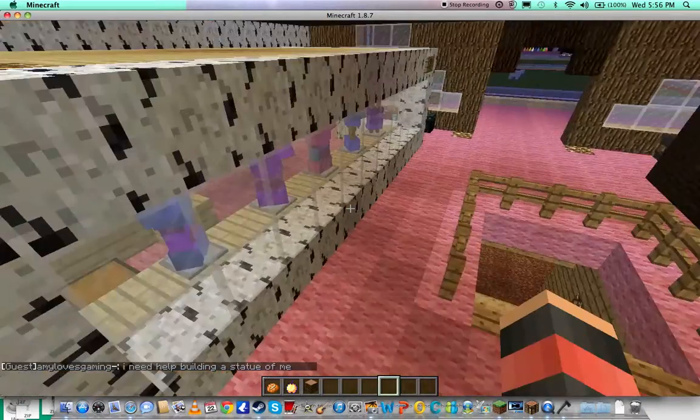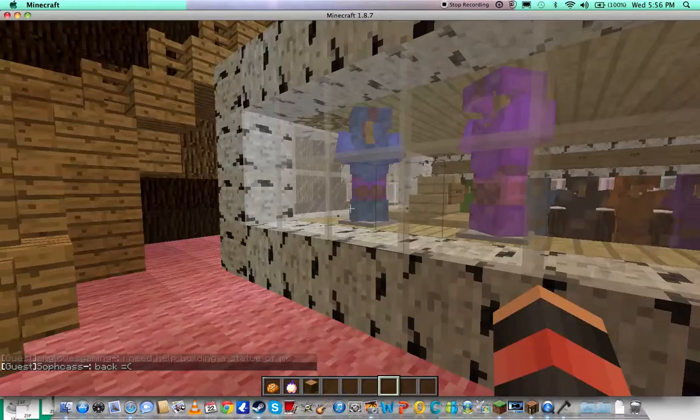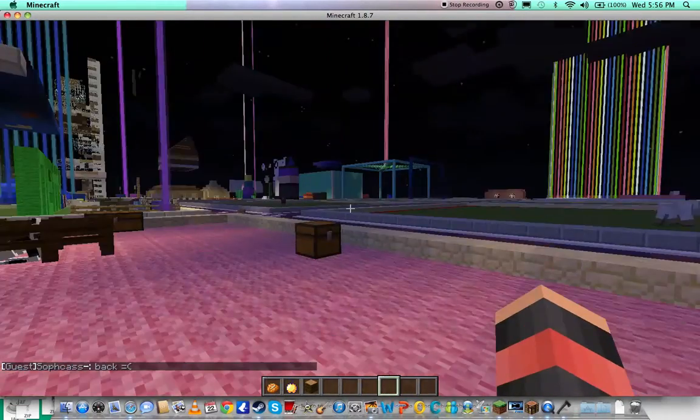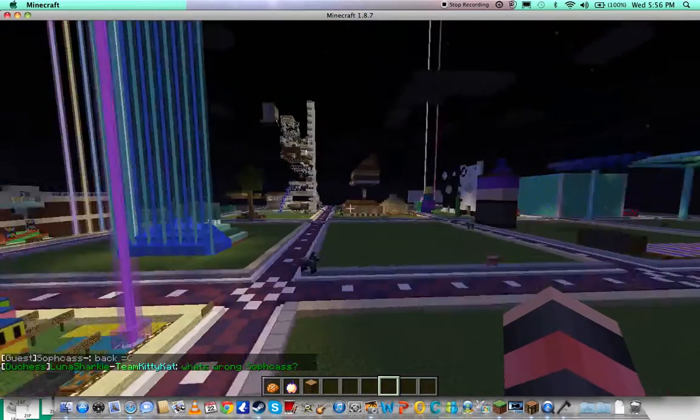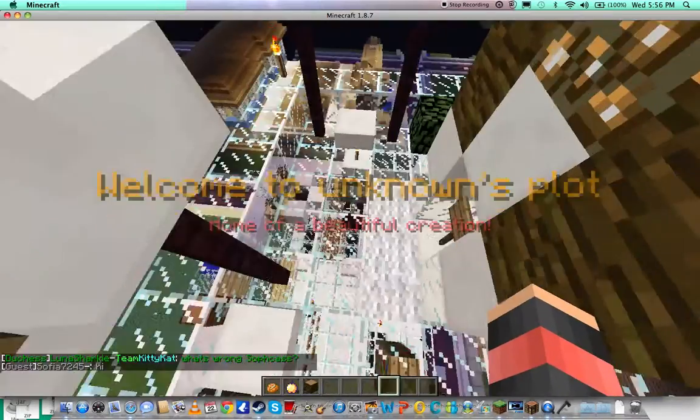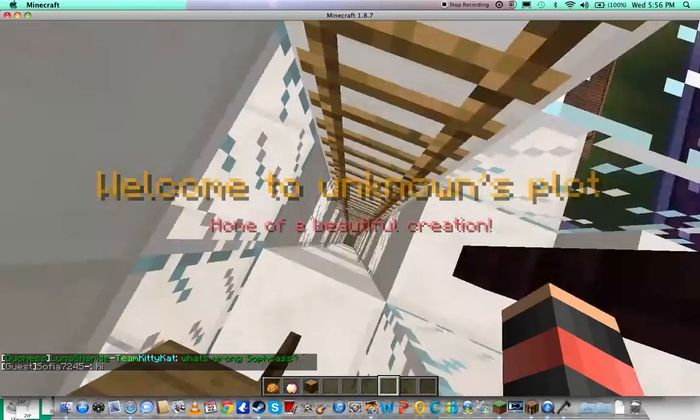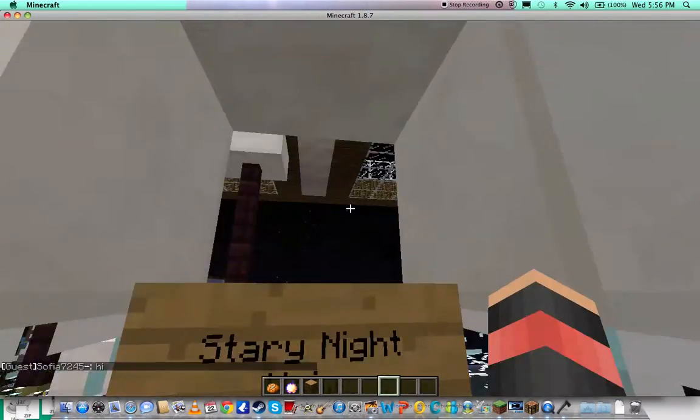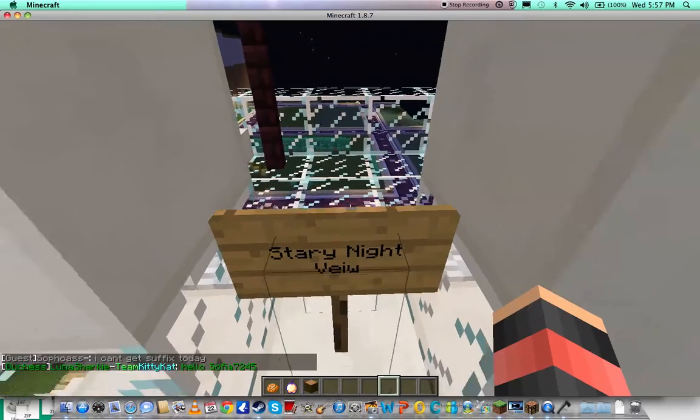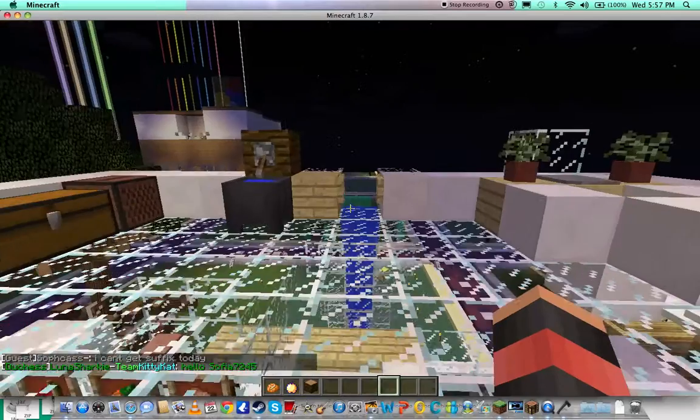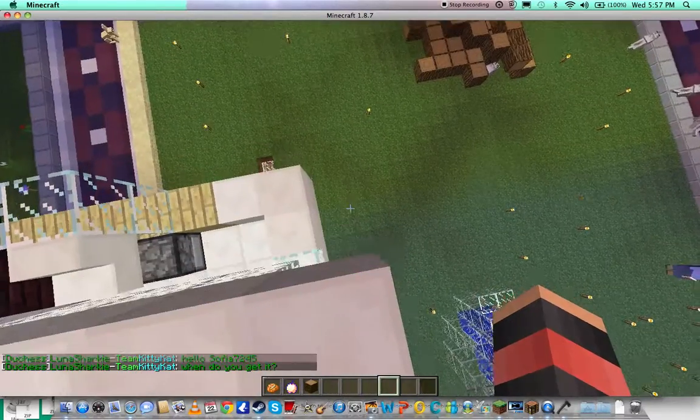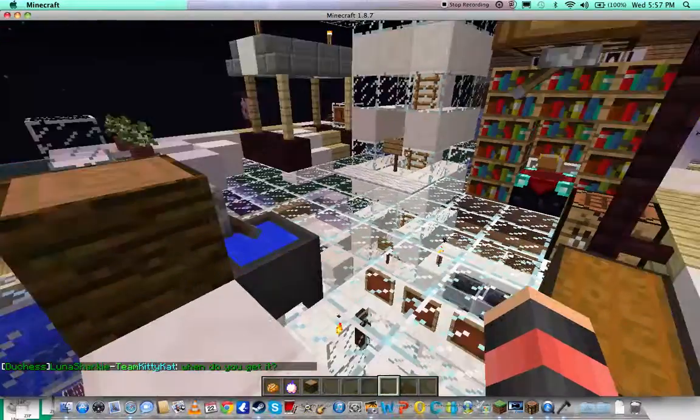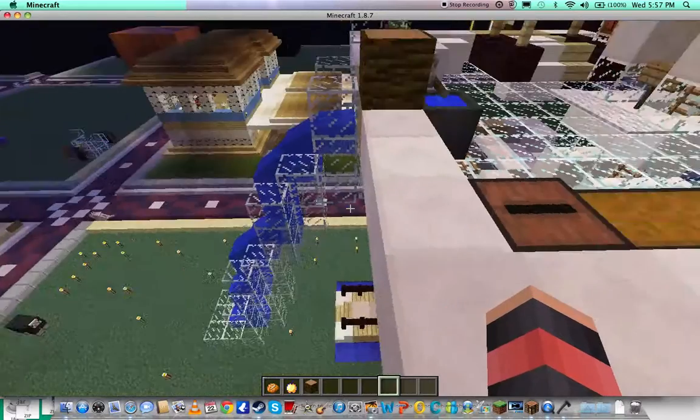Oh, these are cool. I need help building a statue of me, lol. What does this say? Starry night to view. Oh, my room. Ah, this looks kind of dangerous. Yeah, doesn't look like the safest plot in the world.